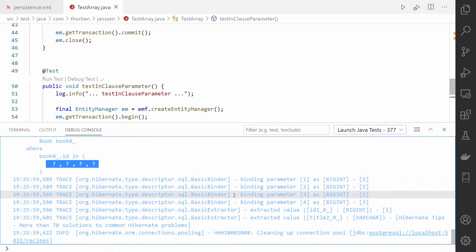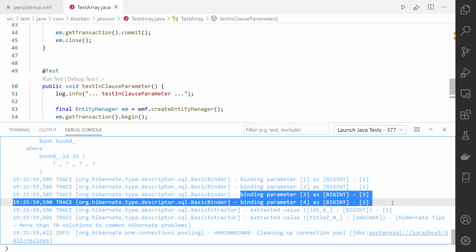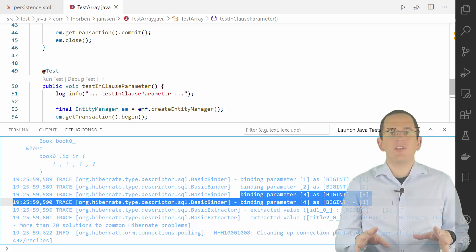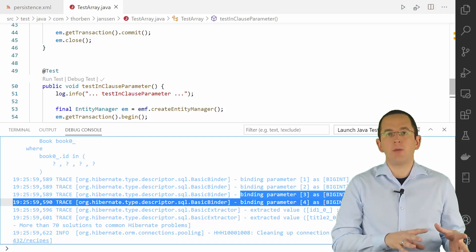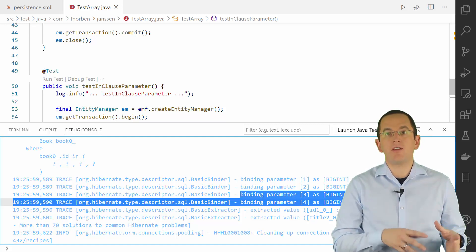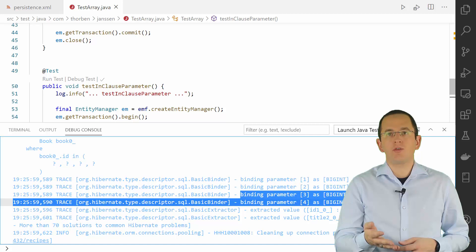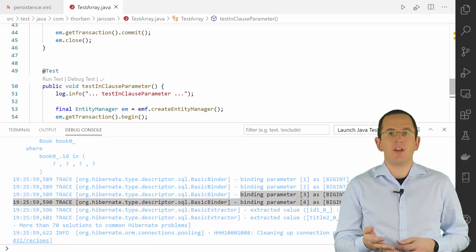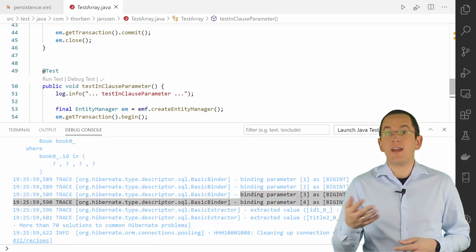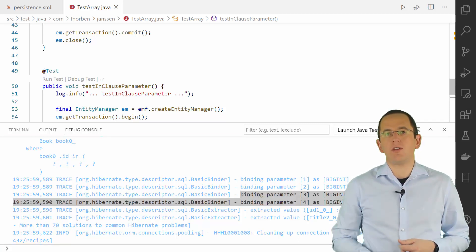Hibernate then needs to provide a value for each bind parameter. For each of the padded bind parameters, Hibernate reuses the last element's value in the provided list. As you can see, this drastically reduces the number of different statements that your database needs to analyze, which improves the effectiveness of the database internal cache and can improve the performance of your queries.